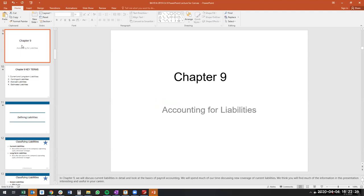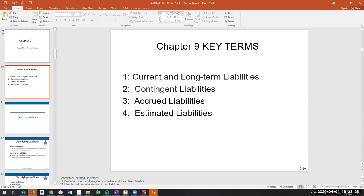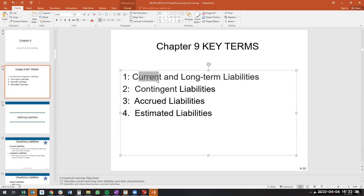Chapter nine is about short-term liabilities. Key terms to know by the end include current and long-term liabilities, contingent liabilities, accrued liabilities, and estimated liabilities. We'll be talking mainly about current liabilities.